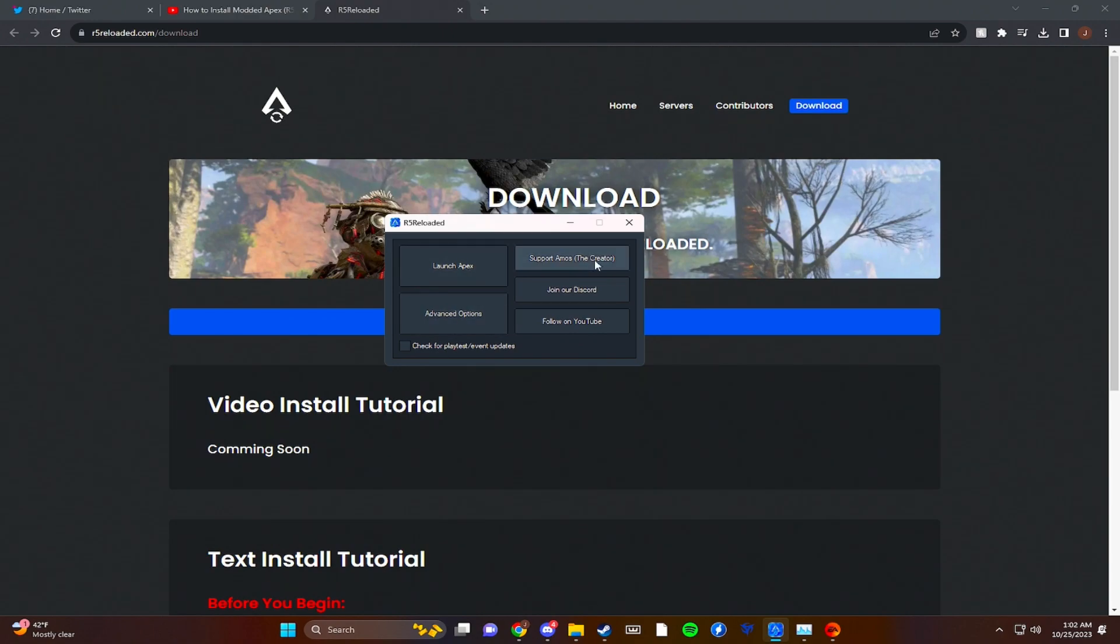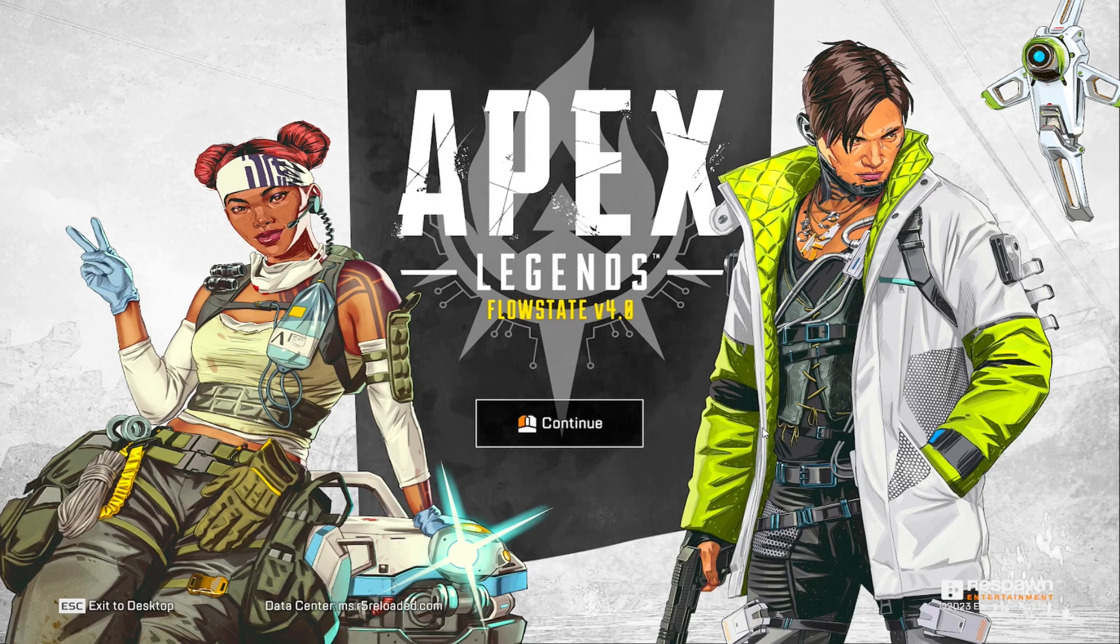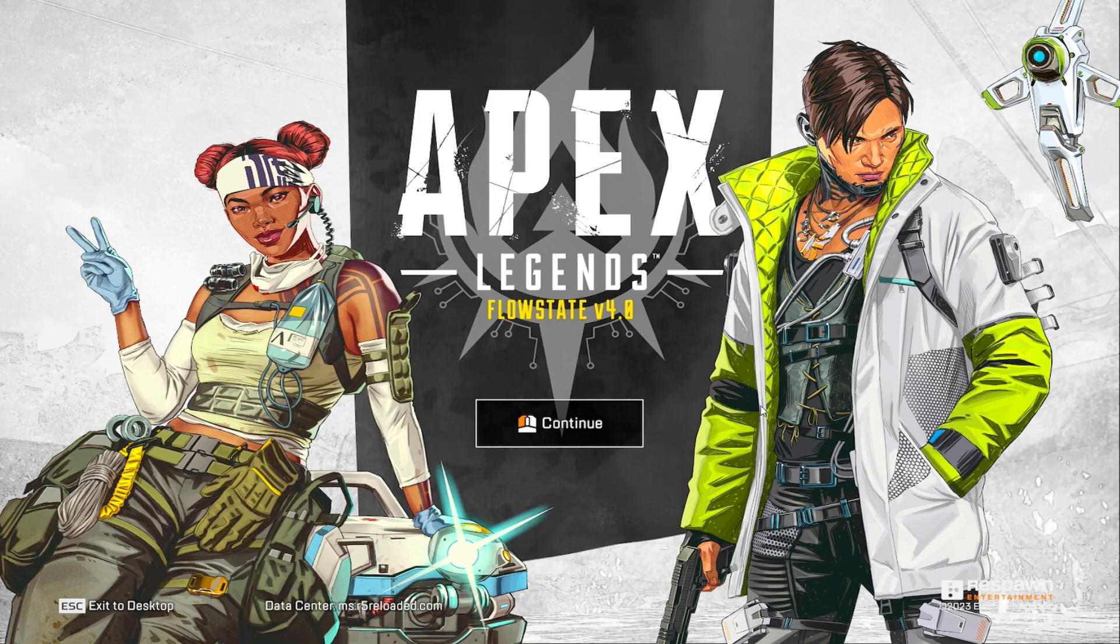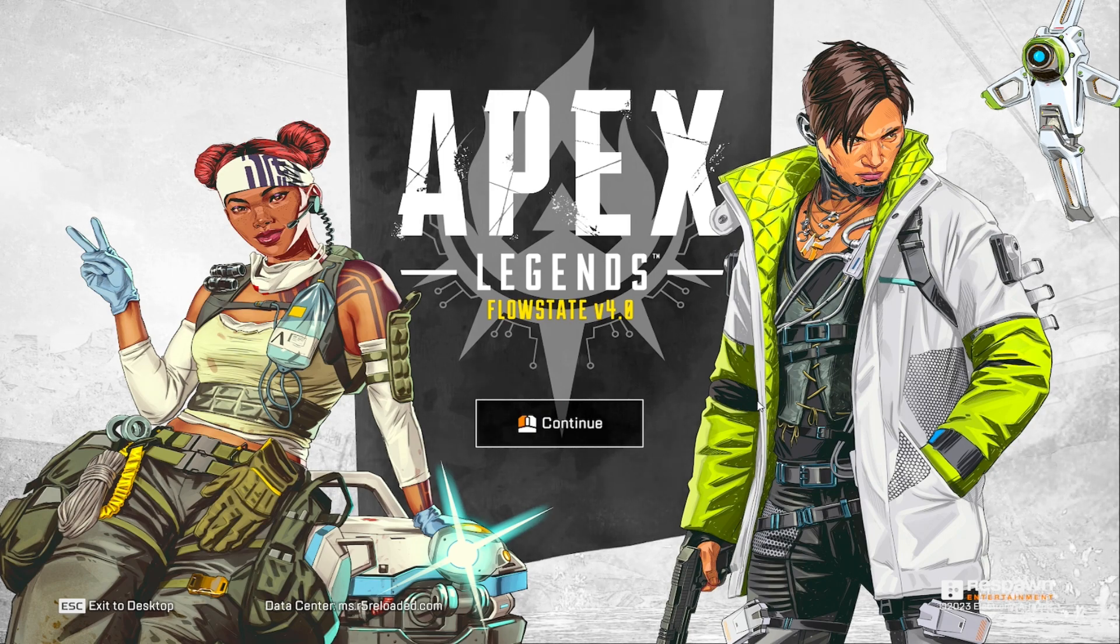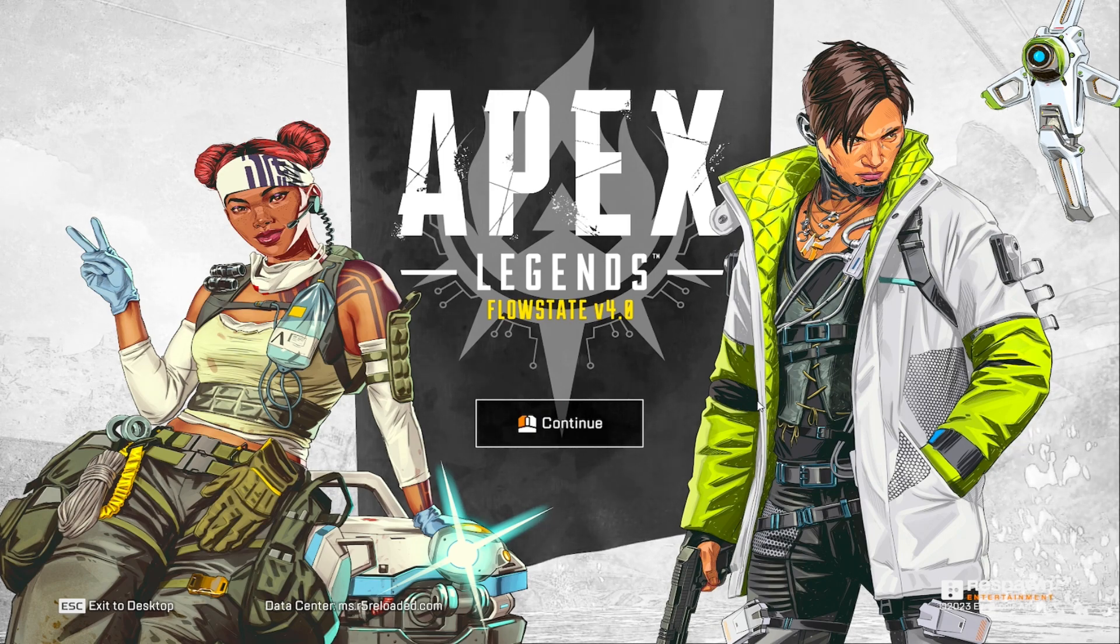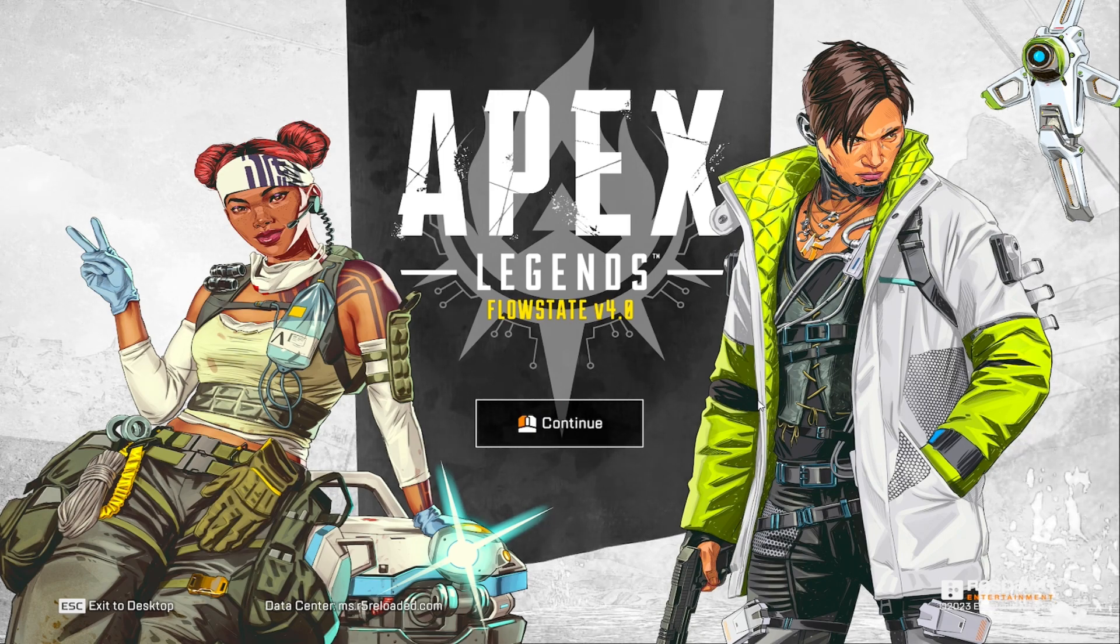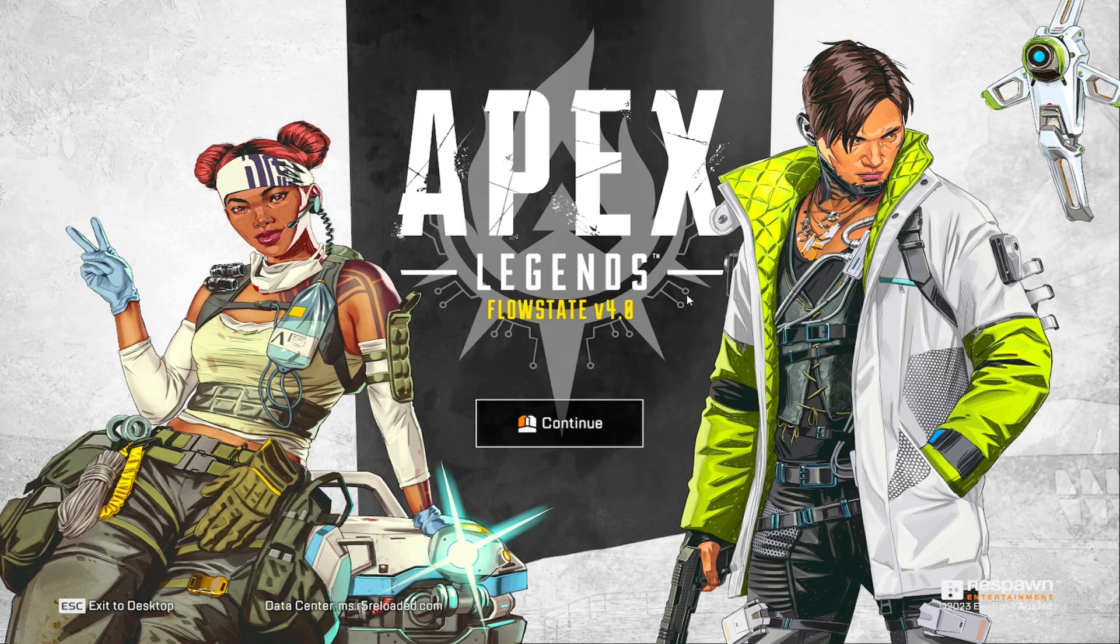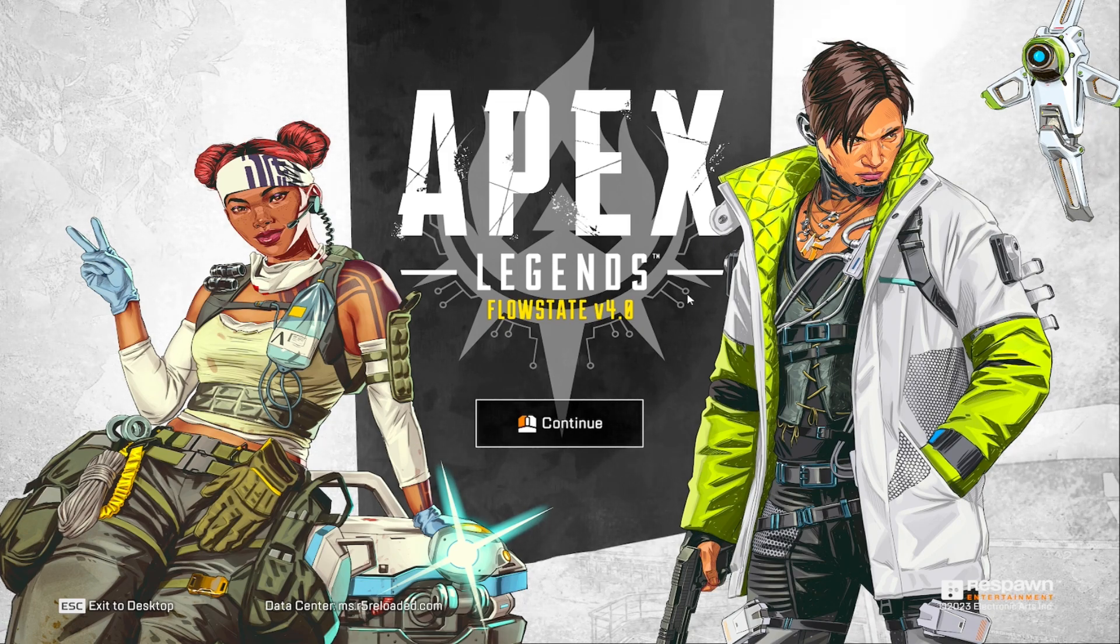Now you can launch R5 Reloaded, very simple, much simpler than it was before, definitely didn't need a guide, but yeah that's really all there is to it. Hopefully you guys did enjoy this one. If it was helpful, go ahead and drop a like, drop a sub, do what you gotta do, and I'll see y'all later, peace.